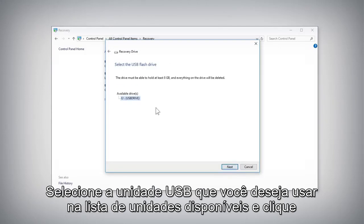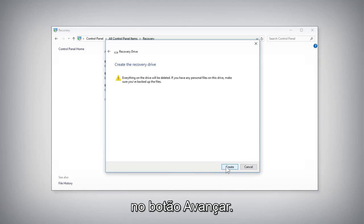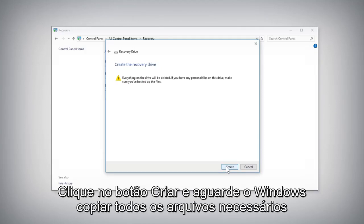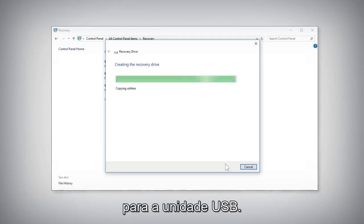Select the USB drive you want to use from the list of available drives and click the Next button. Click the Create button and wait for Windows to copy all of the required files to the USB drive.